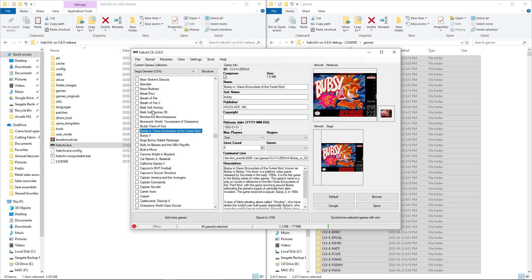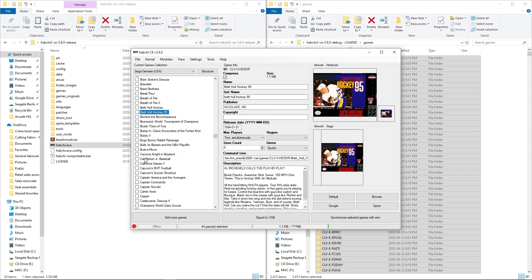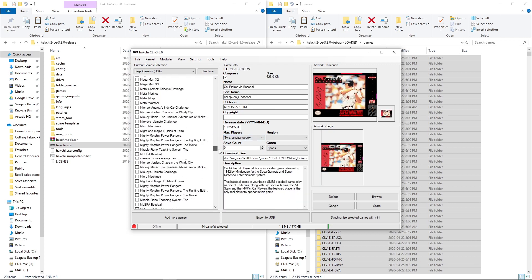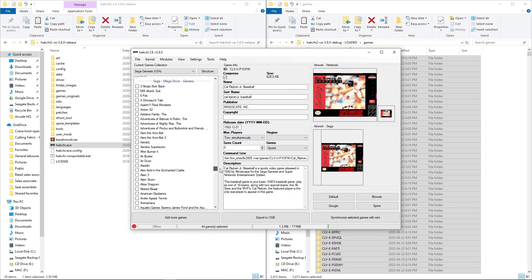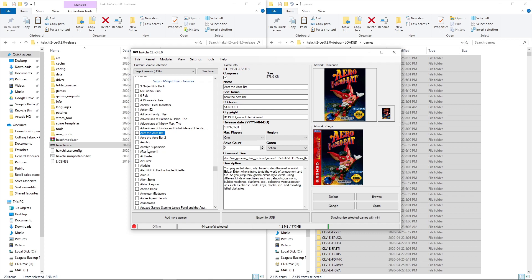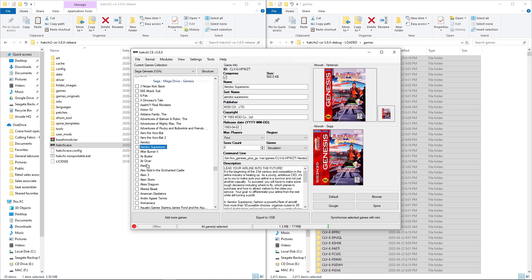Here is Super Nintendo. Looking all good. And Sega Genesis Spines and all.